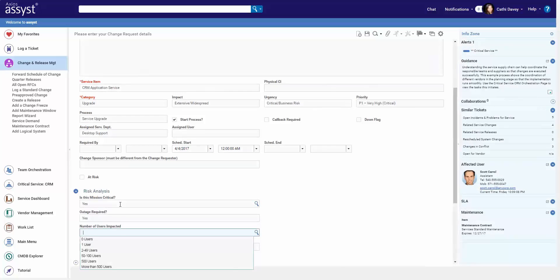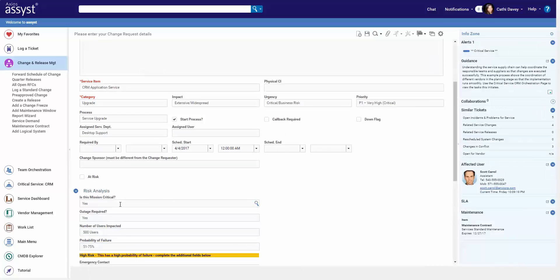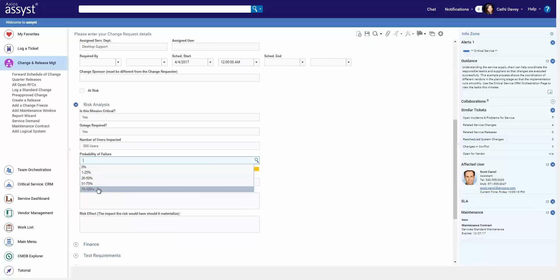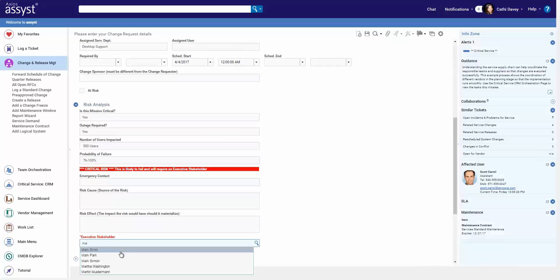You can ask whatever you want, and based on the answers, you can ask additional questions or provide additional guidance. For example, here, based on my probability of failure, I can make sure that they have a required executive sponsor.